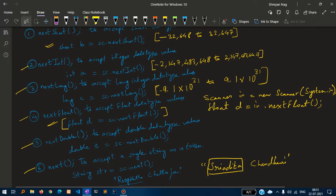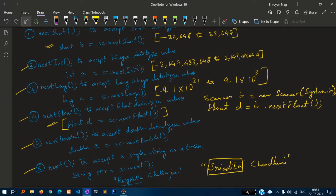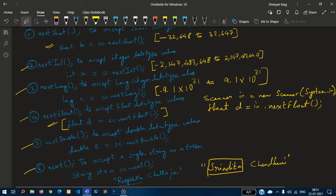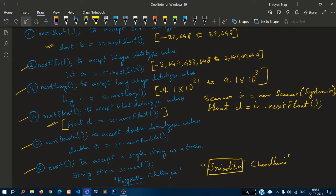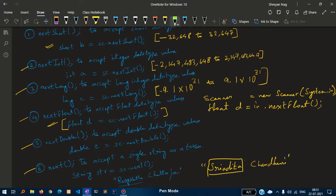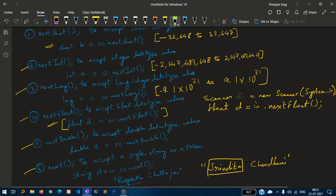NextFloat to accept floating data. It is written as sc.nextFloat. So you're thinking, how would you accept that? sc.nextFloat is basically when you write the Scanner class as Scanner sc equal to new Scanner system.in.